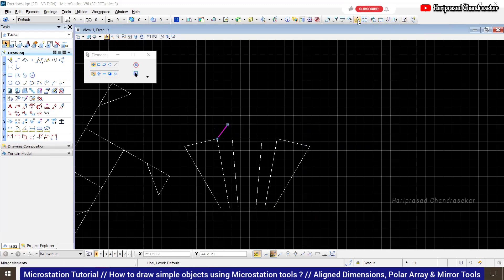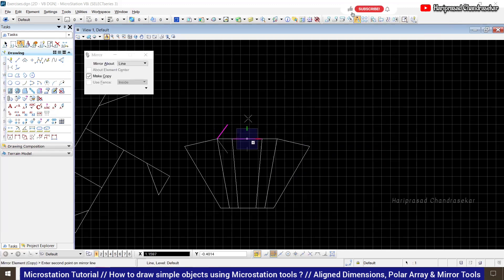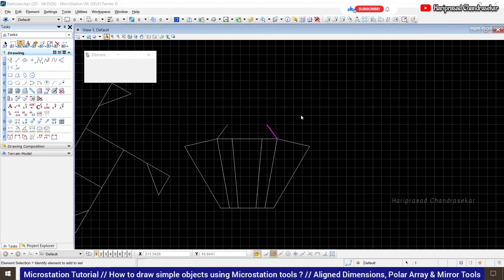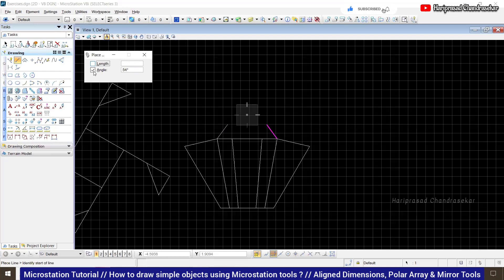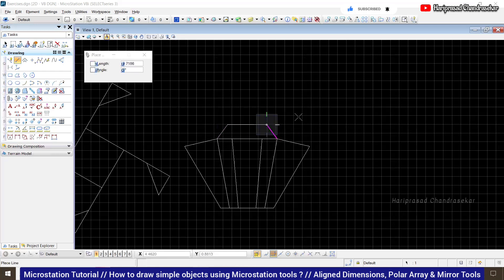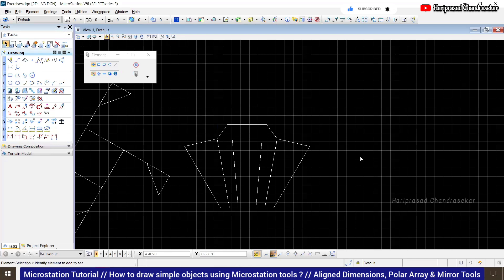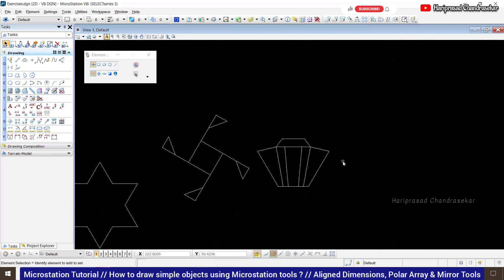Go for Mirror. Draw the line but remove the extra construction line. Yes — escape completely. We have now drawn that element as well.